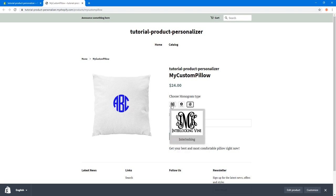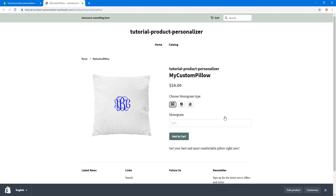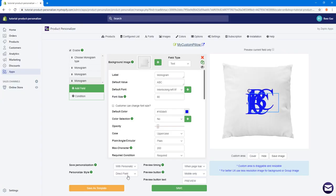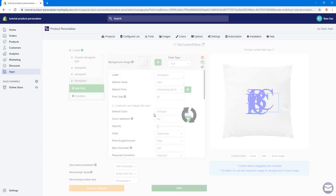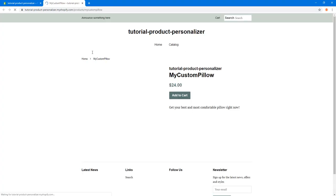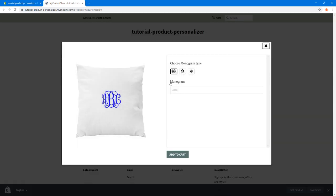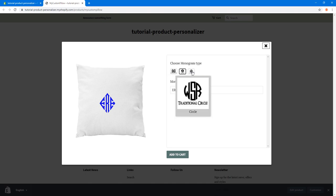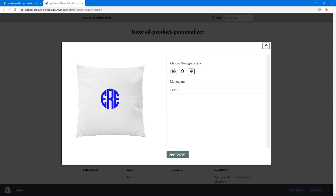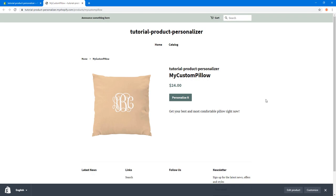Now the options appear directly on the main product page without needing to click 'Personalize', and the label always shows 'Monogram' regardless of which type is chosen. You can change this anytime in the personalized style settings. Saving with the pop-up style re-enables the personalize button with a pop-up for choosing styles. This concludes the tutorial — thank you so much for watching!